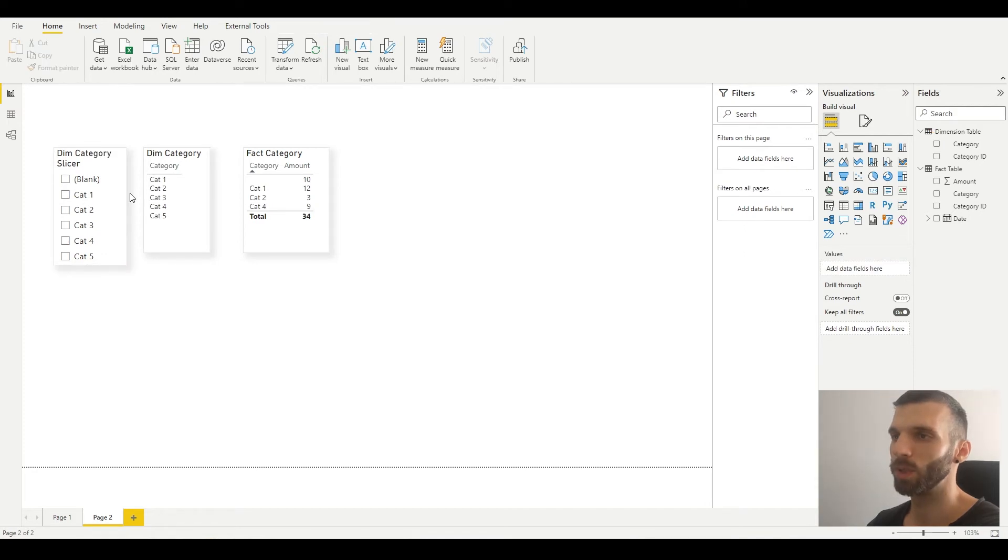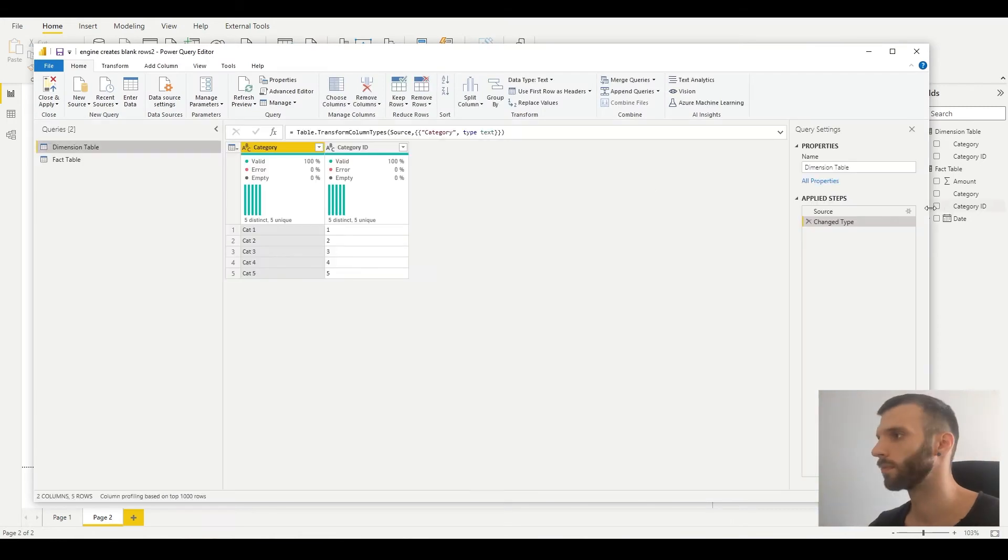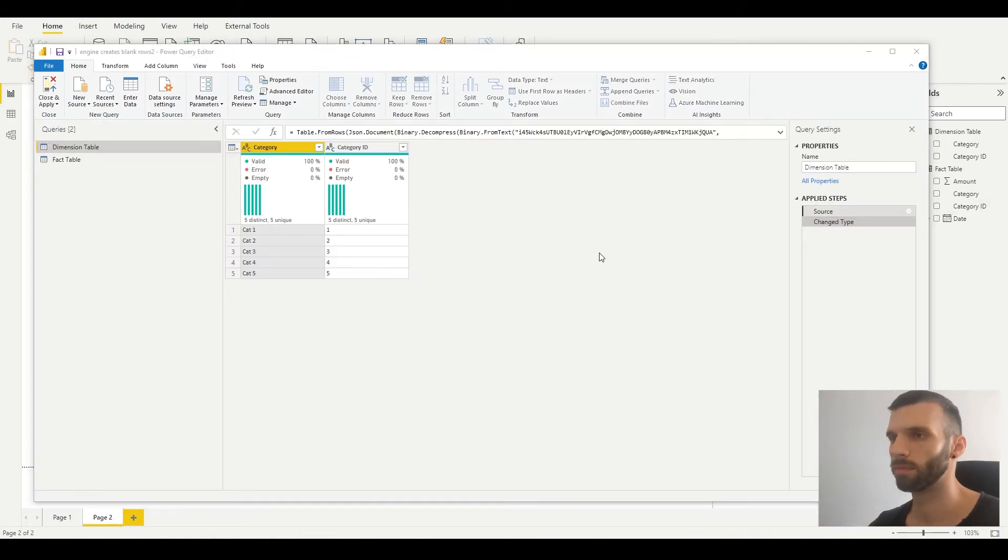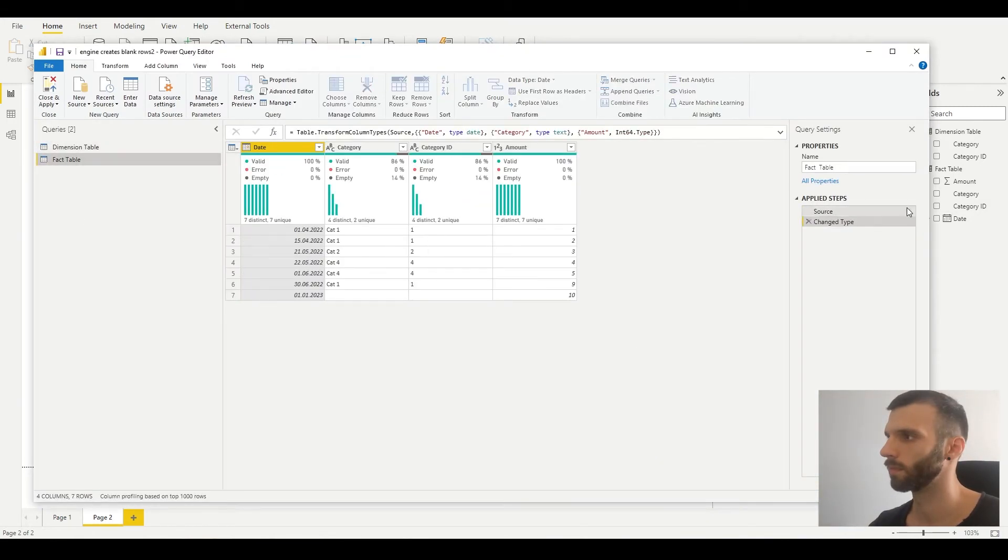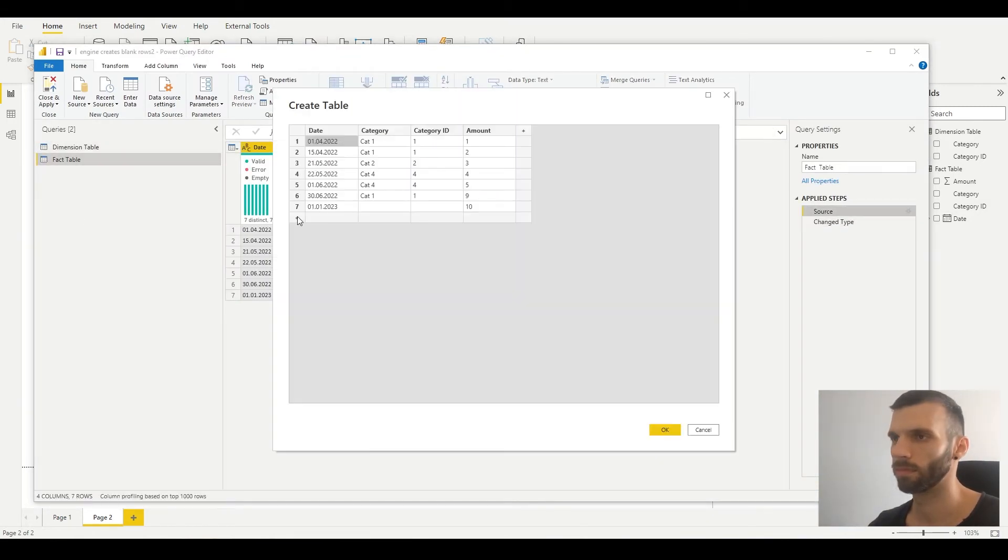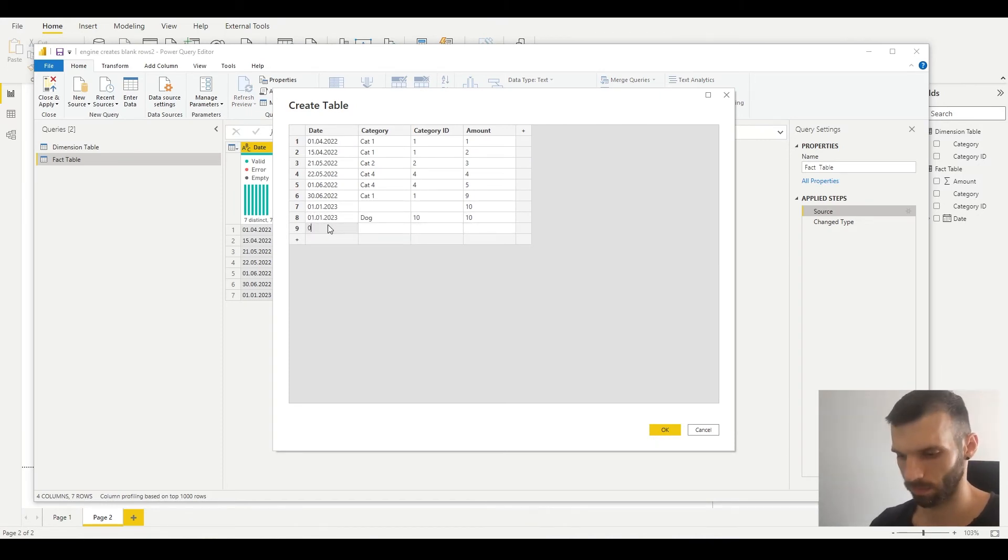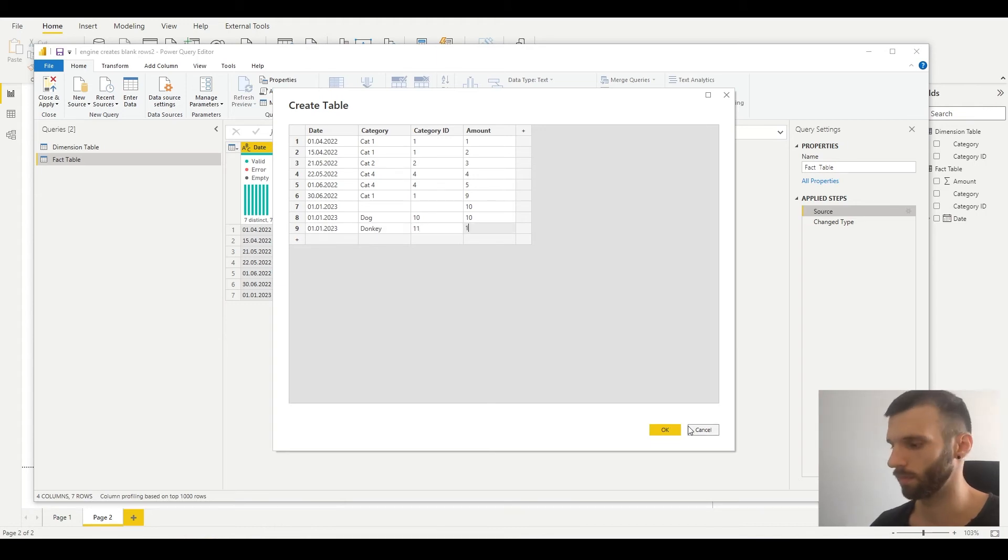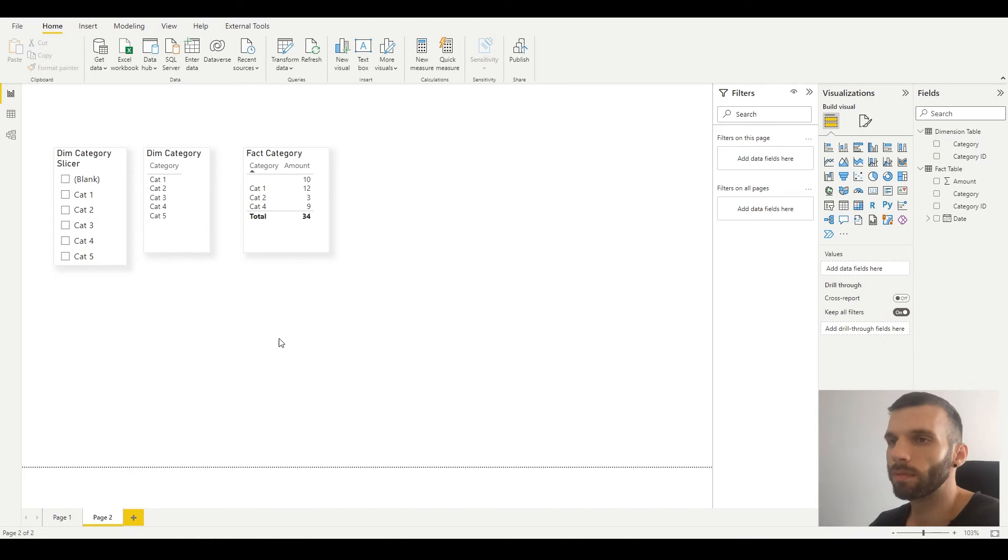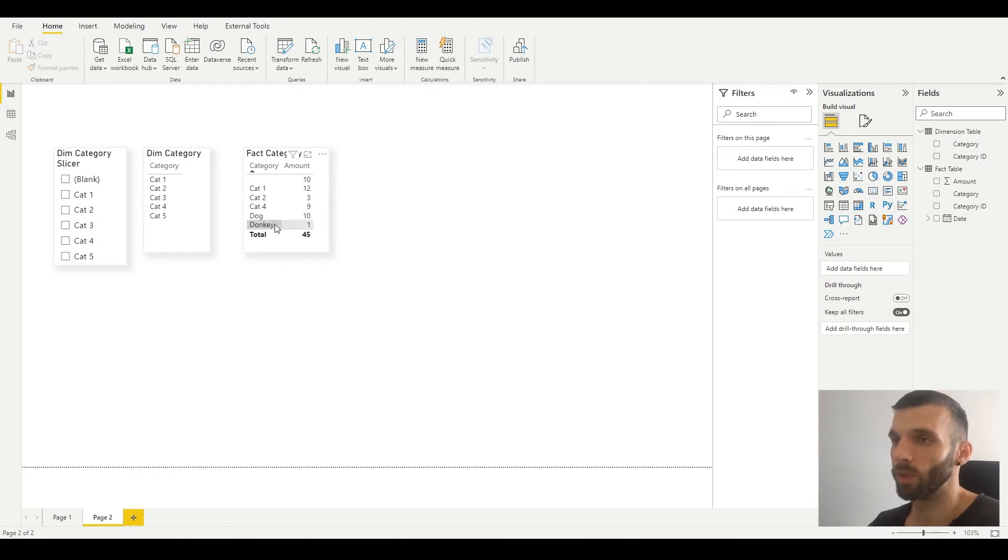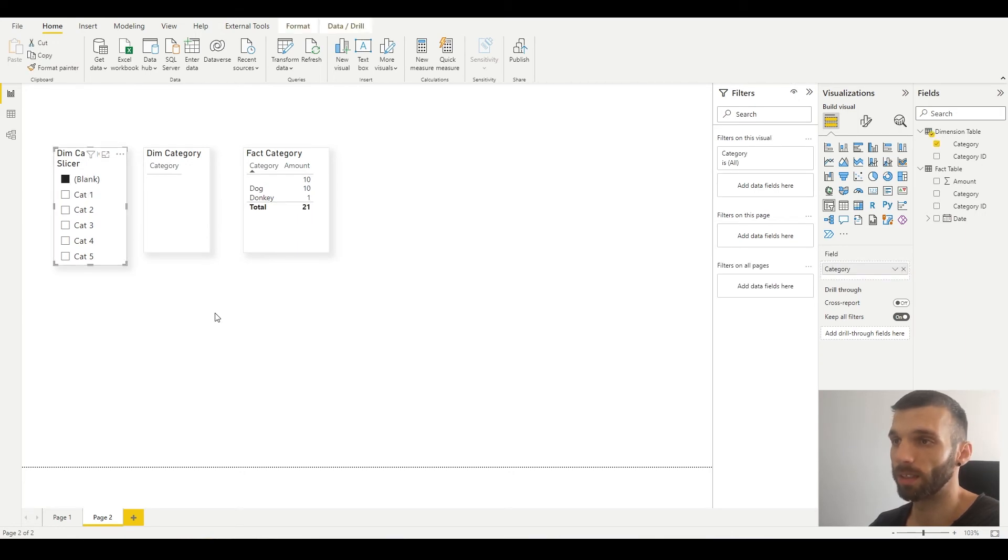And what happens if we have multiple missing or invalid categories in the fact table? Let's check. As you can see, we have dog, donkey, and the blank category, but we only see one blank. And if we select it,